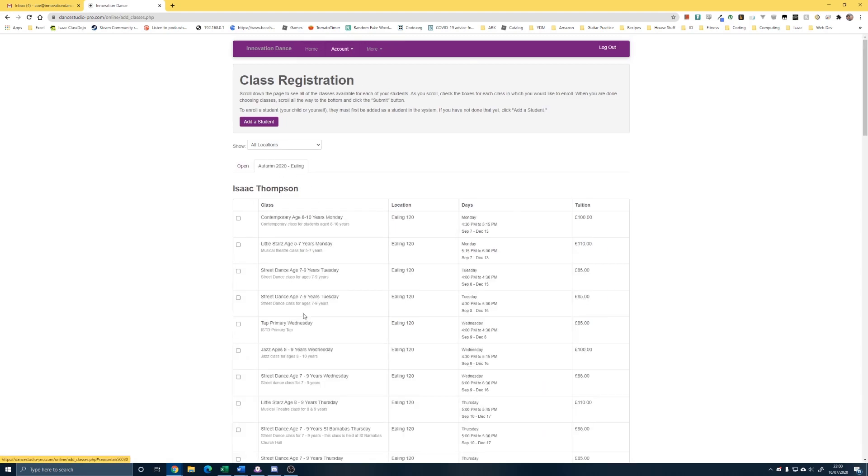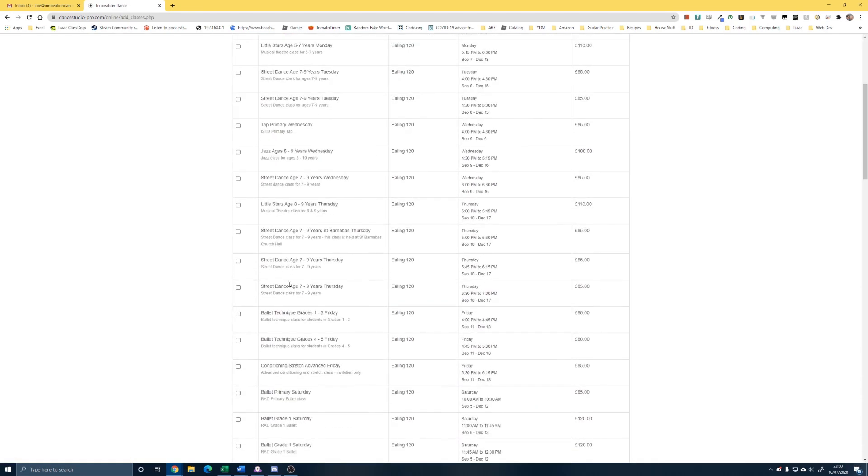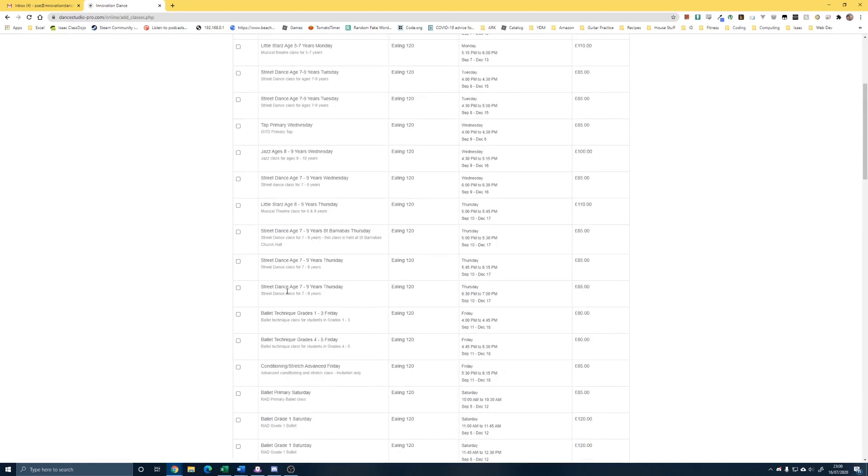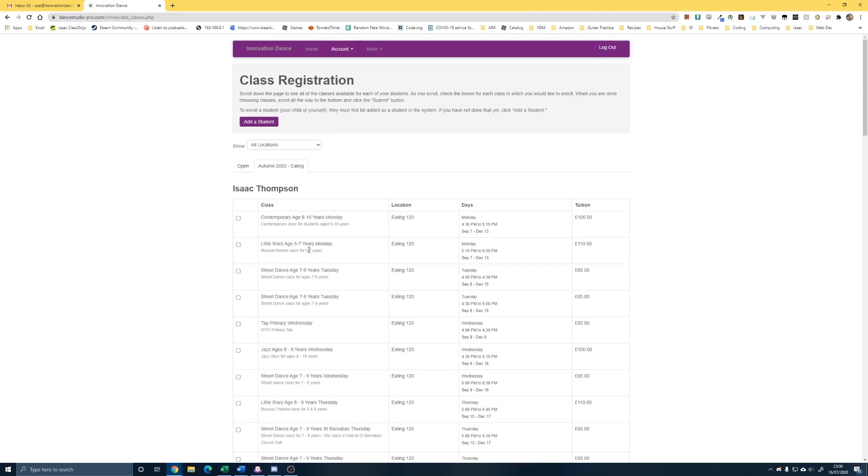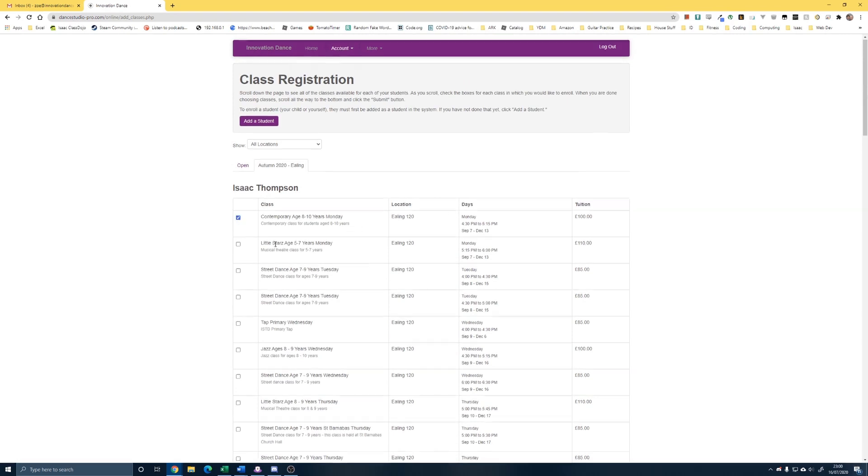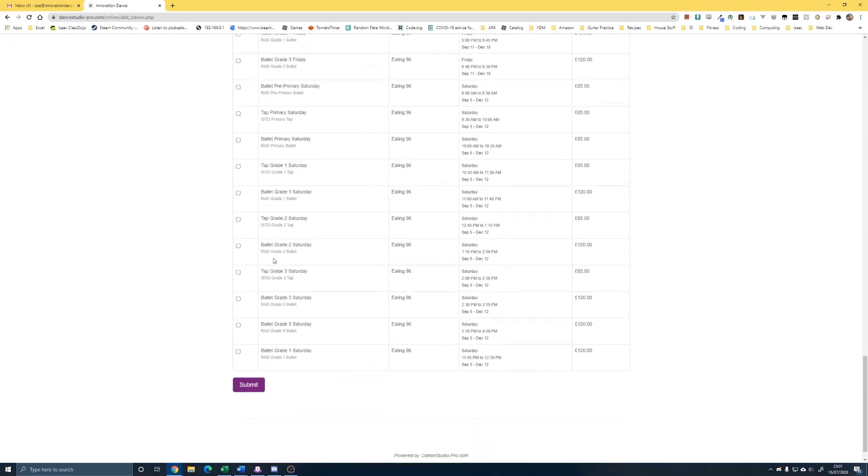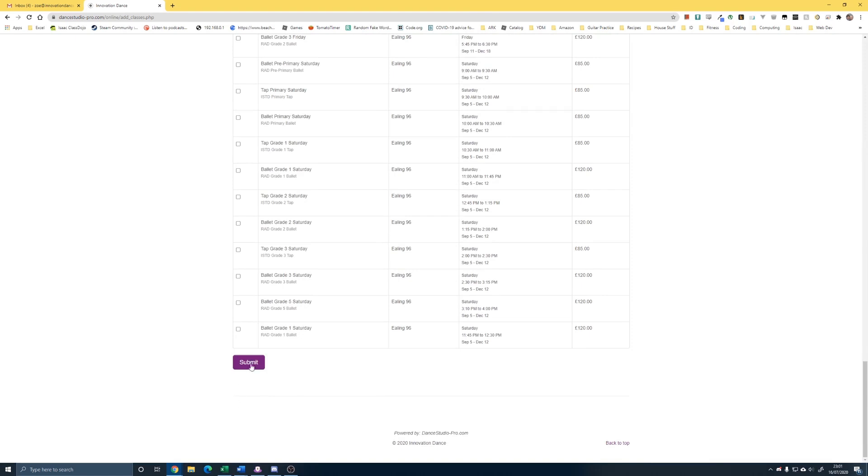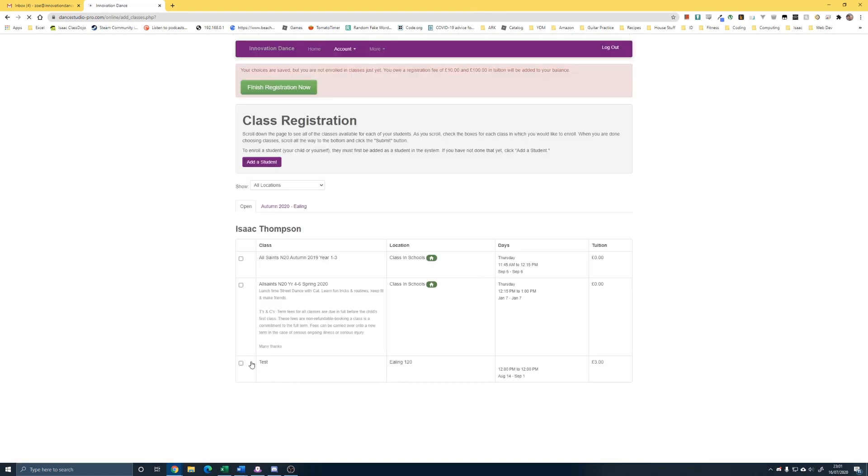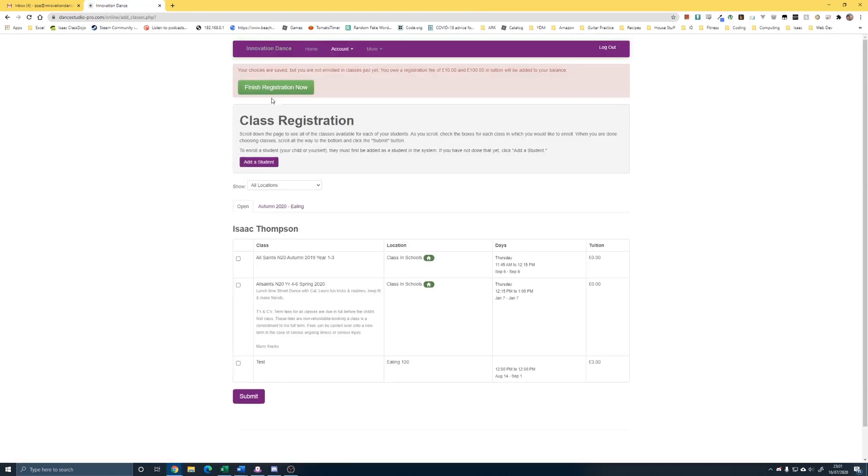So, we then get the list of all the Ealing classes that we're offering. So, I'm going to sign Isaac up to Contemporary on a Monday. And if you scroll to the bottom, Submit. That's taking him in. You now look to the top here. Your choices are saved, but you're not enrolled in the classes just yet because obviously we haven't paid anything.